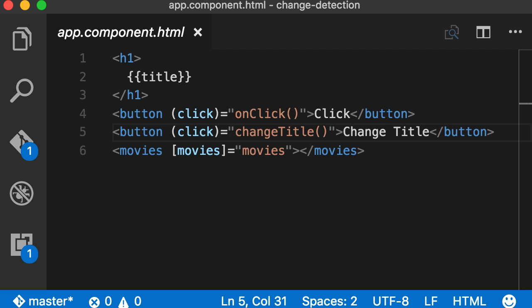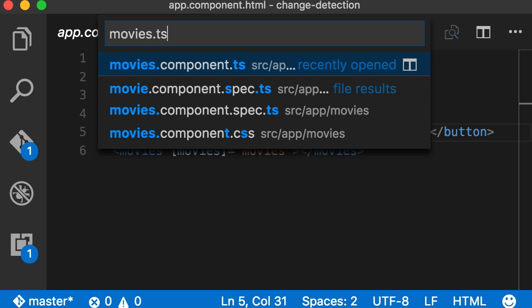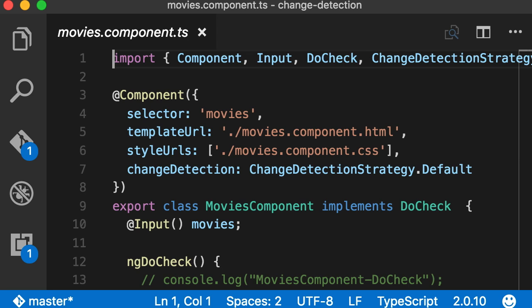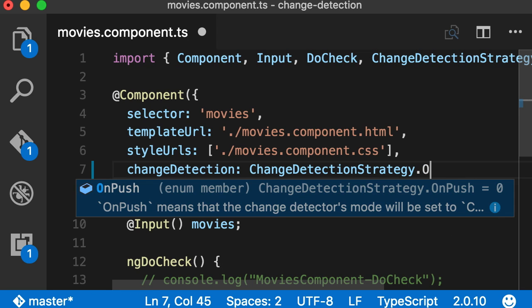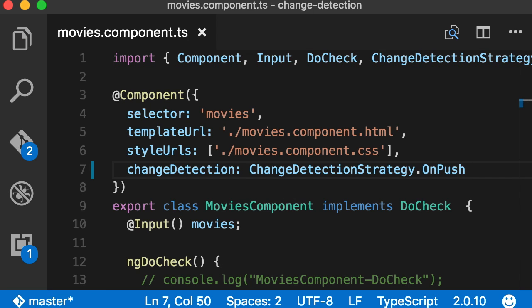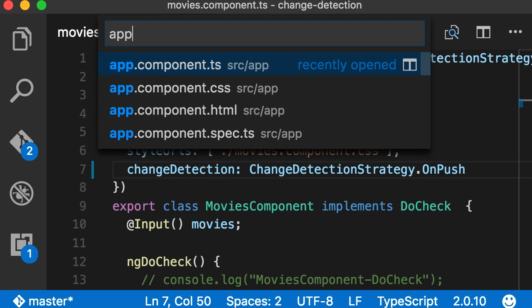So let's go to the movies component, movies.ts. You can see the change detection is set to default, so whether we had this line or not it didn't make a difference. I'm going to change this to OnPush. Now we should make sure that the movies object that we pass to this component is an immutable object so change detection works properly. So we go back to app component.